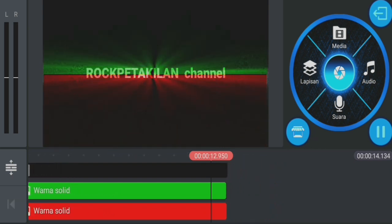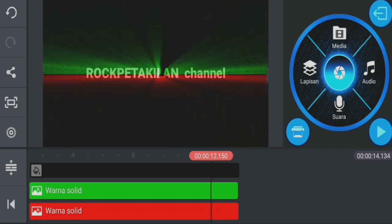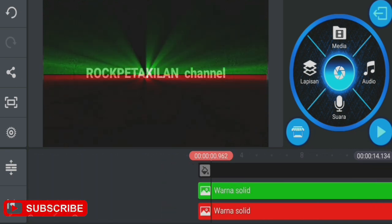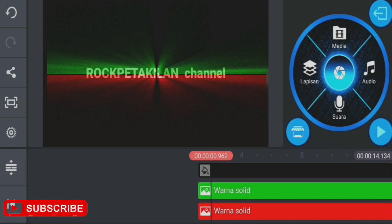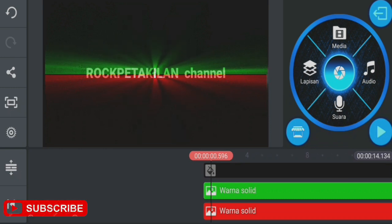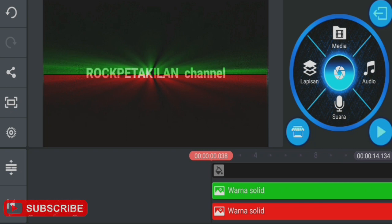That's it. Thank you for watching this tutorial on making glowing text. Hopefully this will be helpful for you. That's it. Thank you. Assalamualaikum warahmatullahi wabarakatuh.